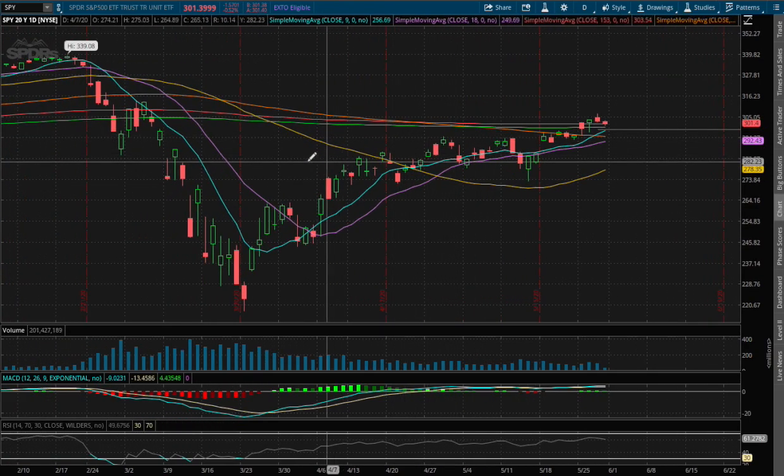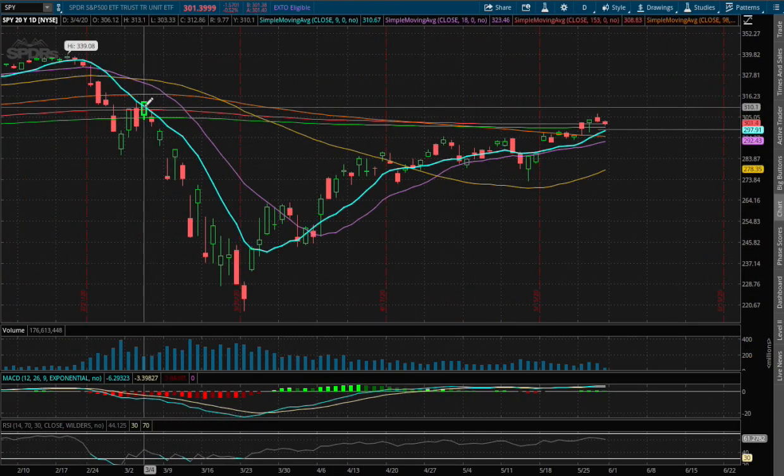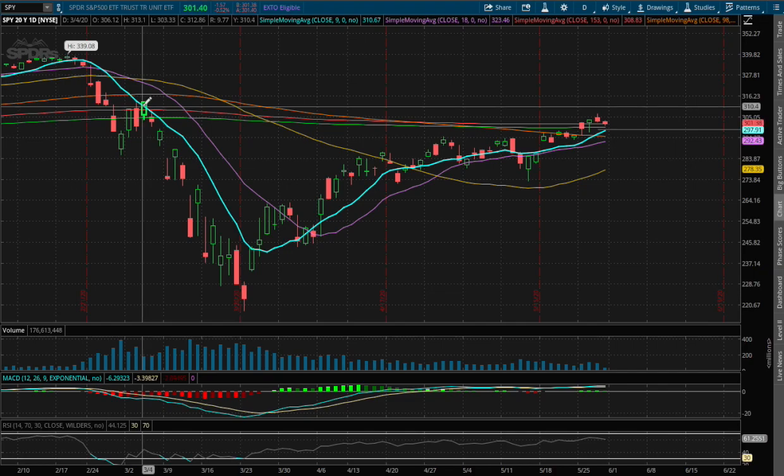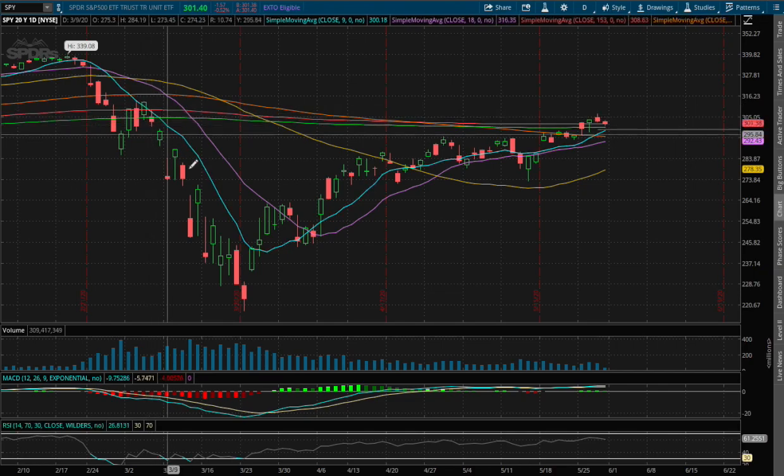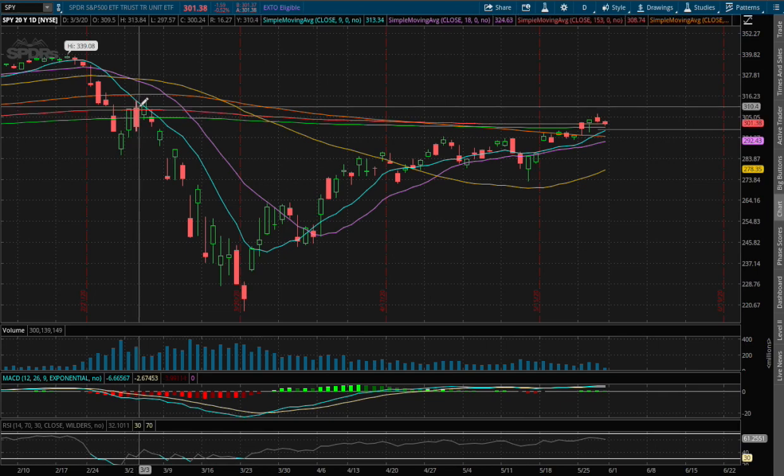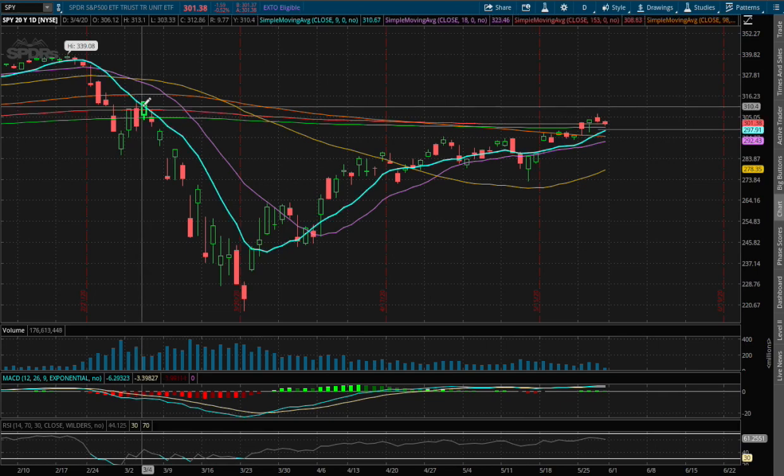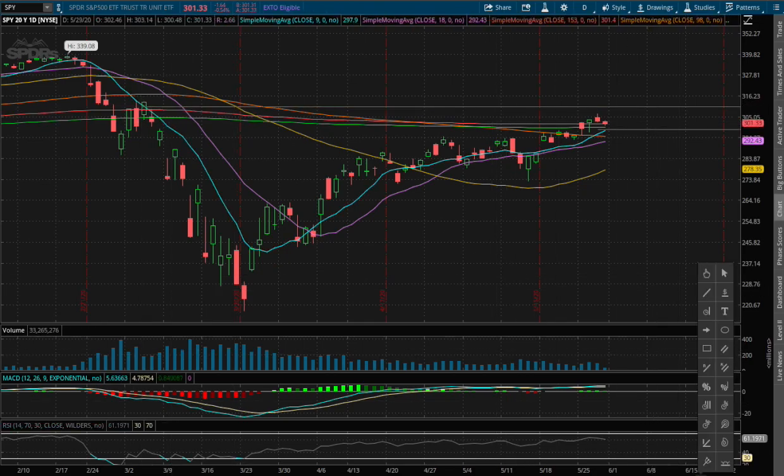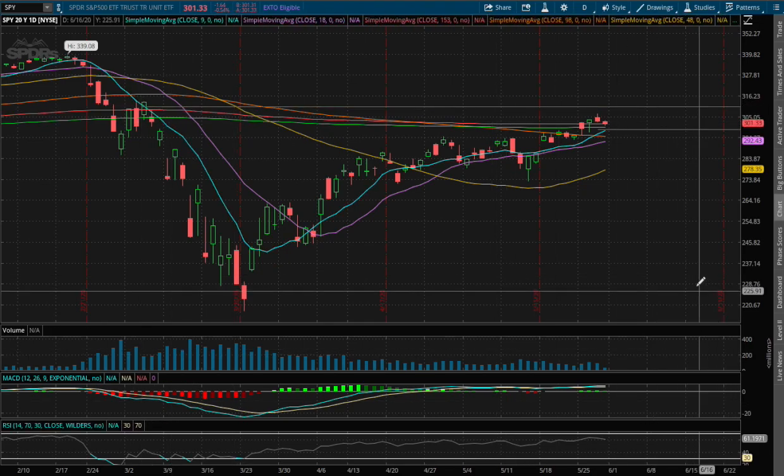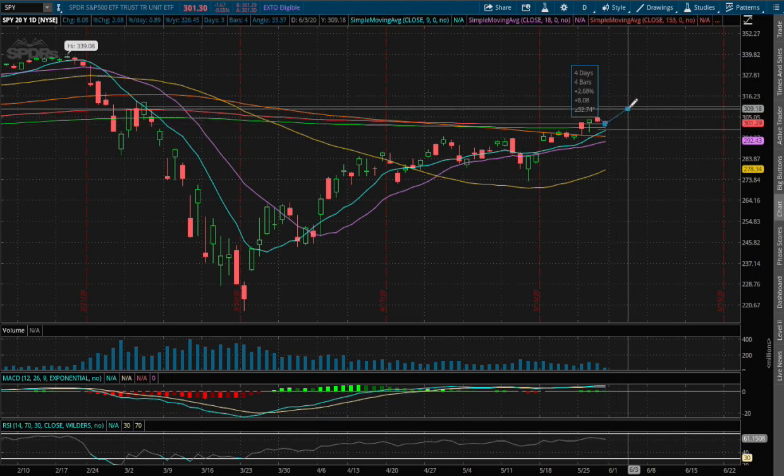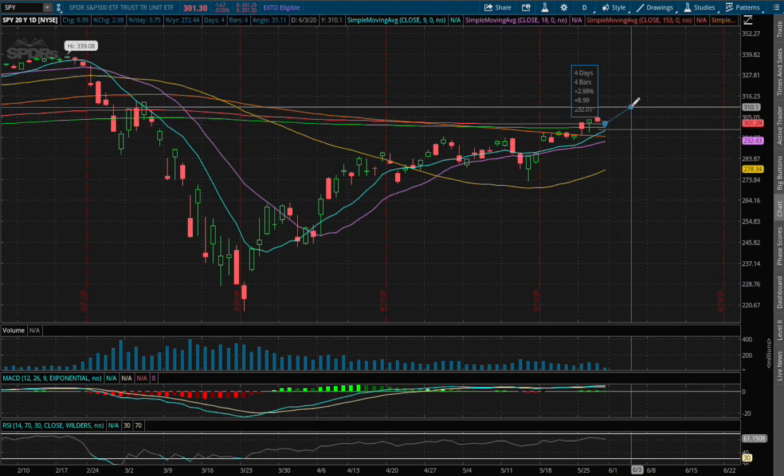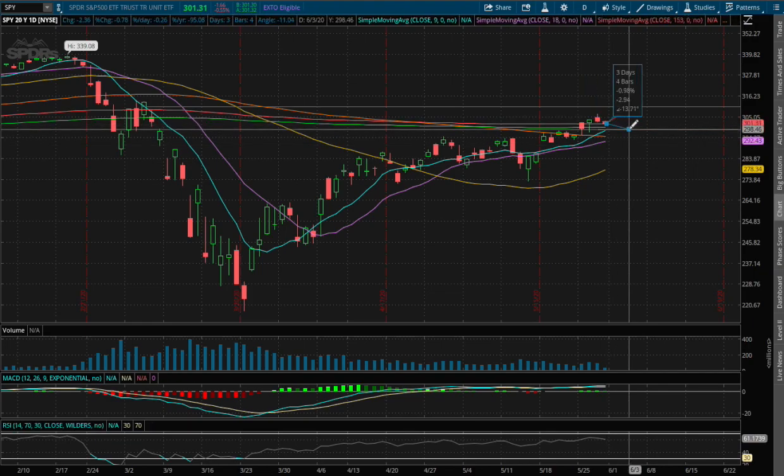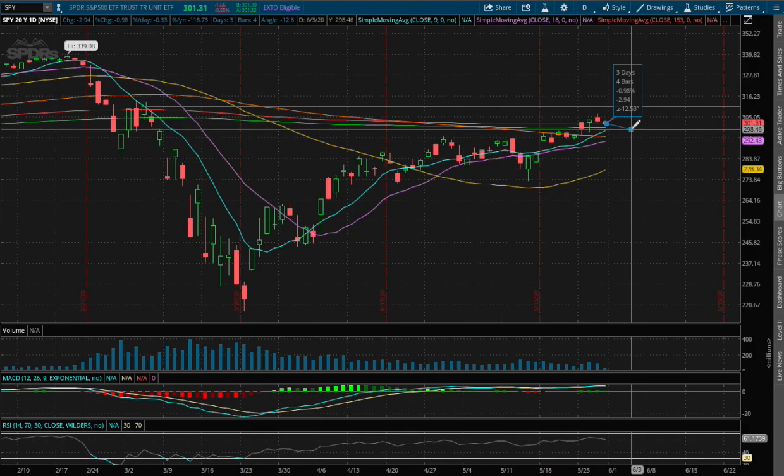As for resistance, if we do continue to move up higher, we did have a temporary resistance around the range of $310 that dated back to March 4th, right before we dip much lower. That was at around a price of $310.40. If we manage to climb higher to that level, that price movement to the upside is roughly around 3%, and to the downside to hit the next support level is roughly around 1% down.